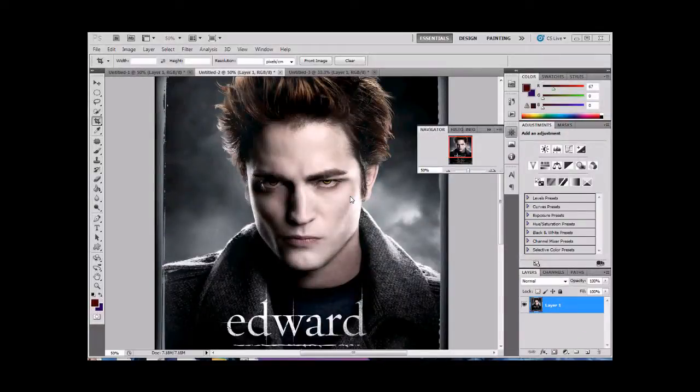Hi, today I'm going to teach you how to make people into vampires. Since the Twilight series is so popular, I thought I'd give you this.